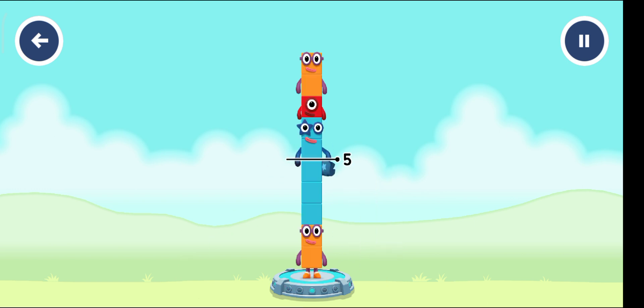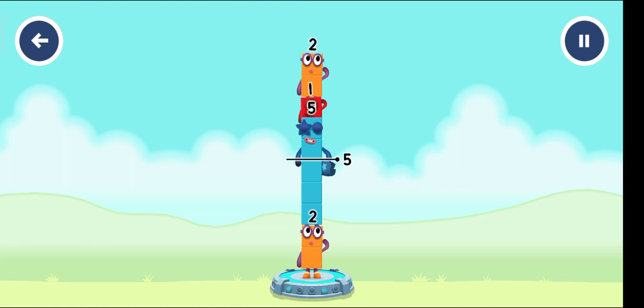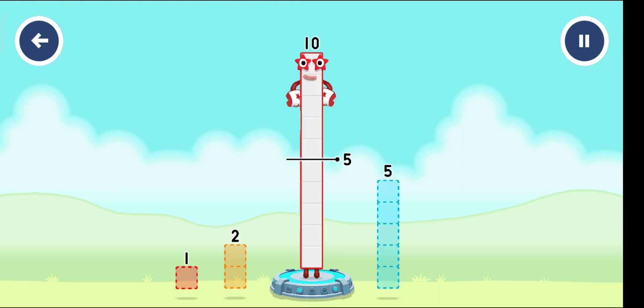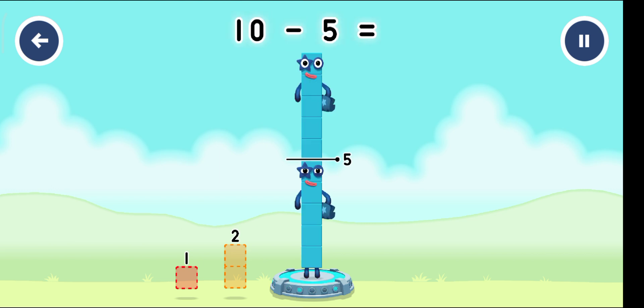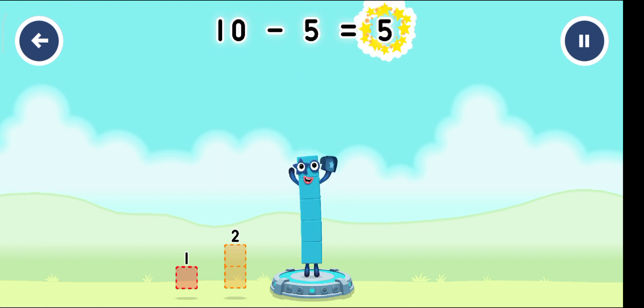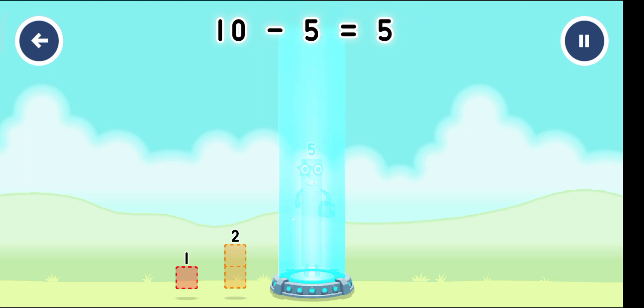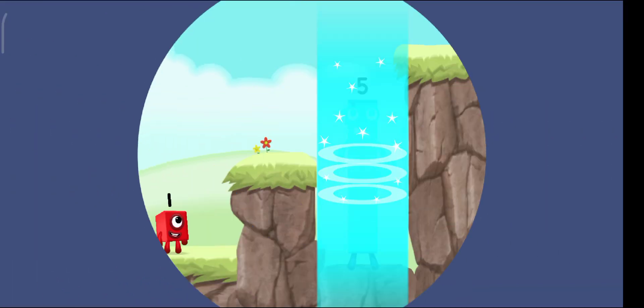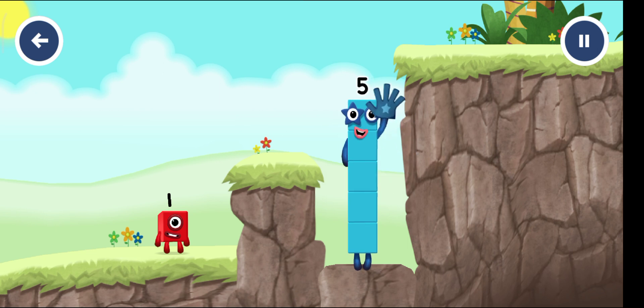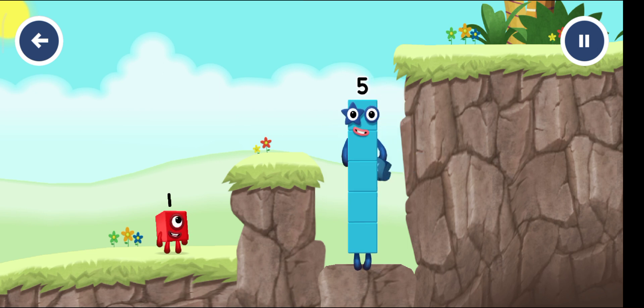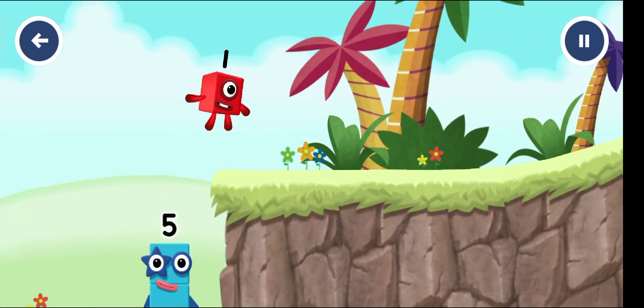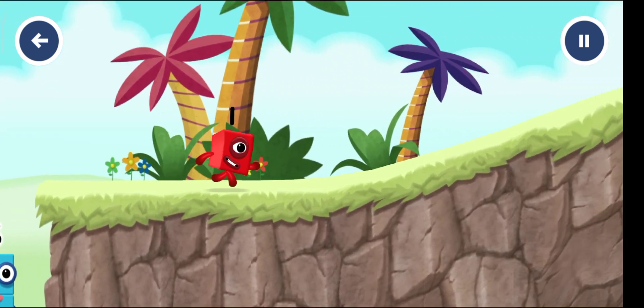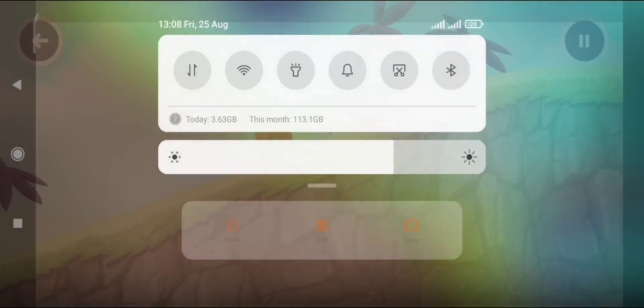One... five... try a smaller number. Five... correct! Ten minus five equals five. Five... equals five!